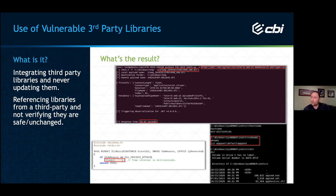But people are always testing these libraries and finding new vulnerabilities. Always make sure you're updating them. My recommendation is to go through your applications, find every third-party library you're using, document it, always track for new vulnerabilities, or at least once a year update those libraries.